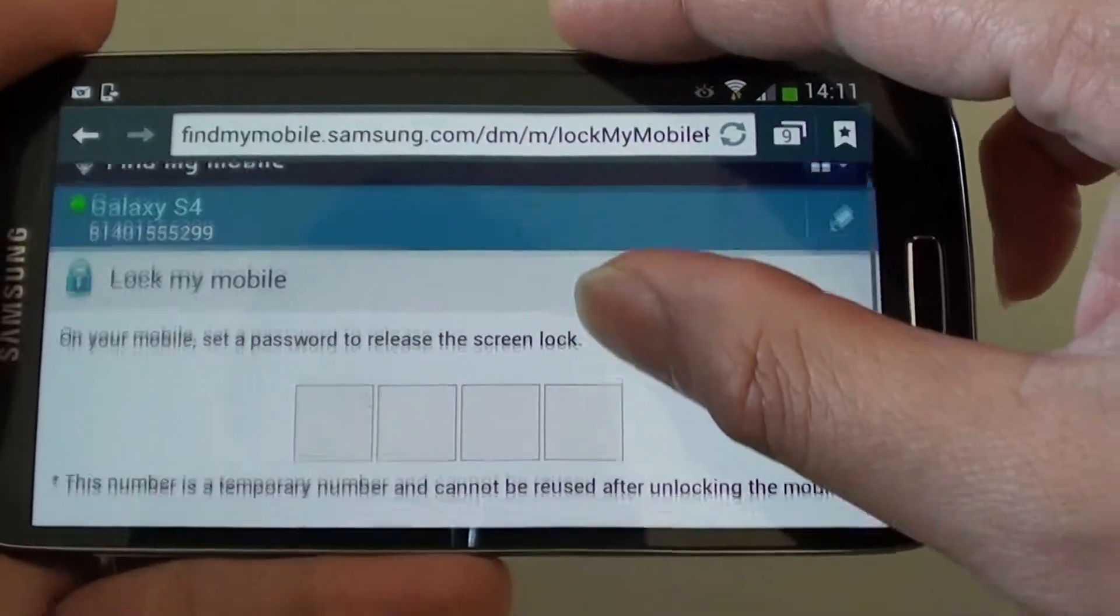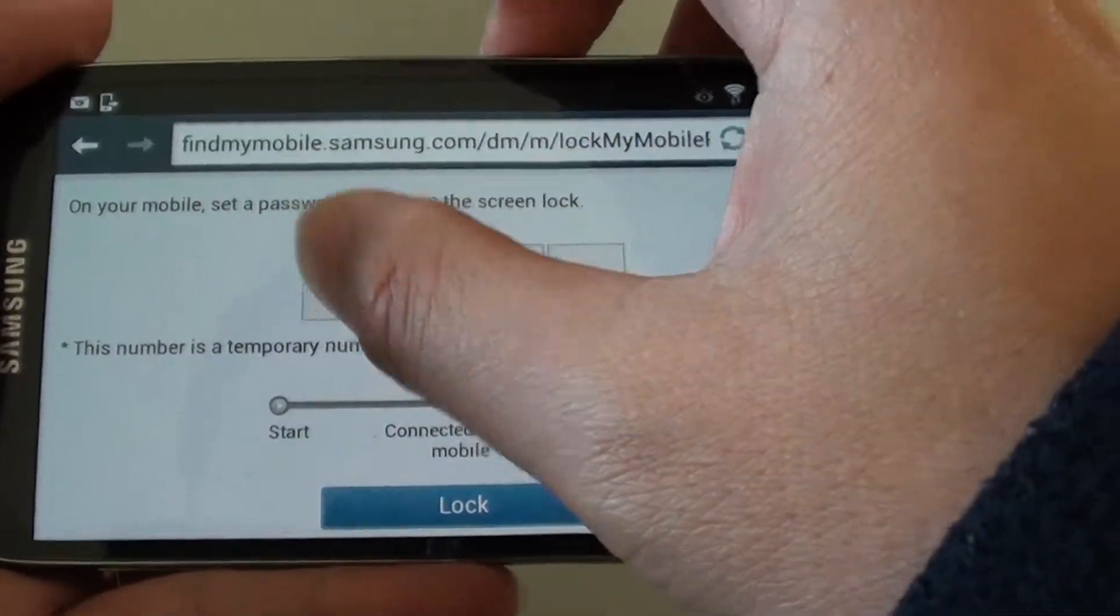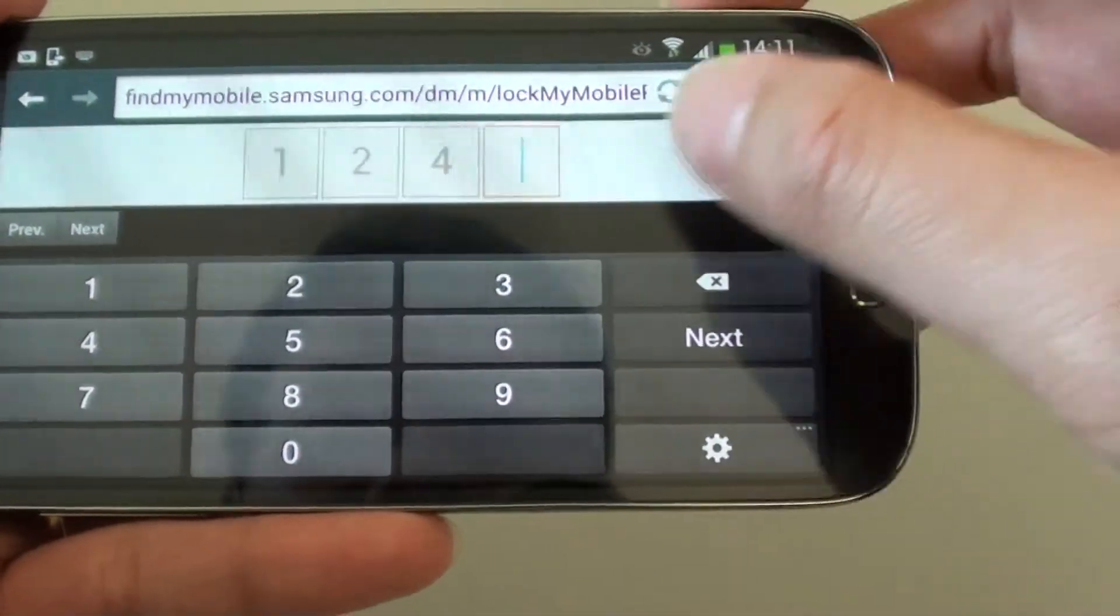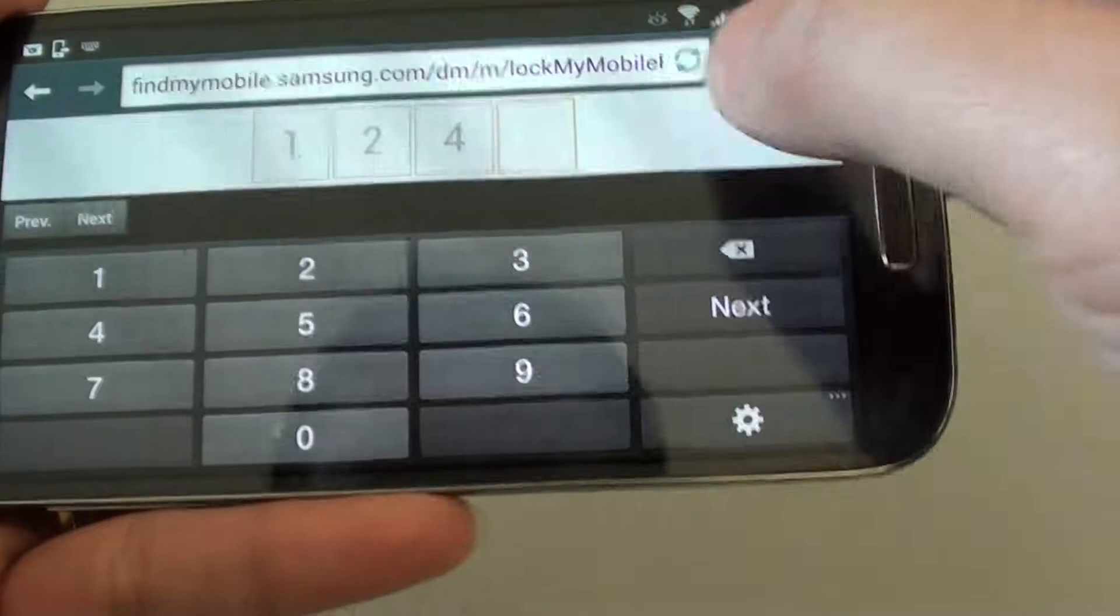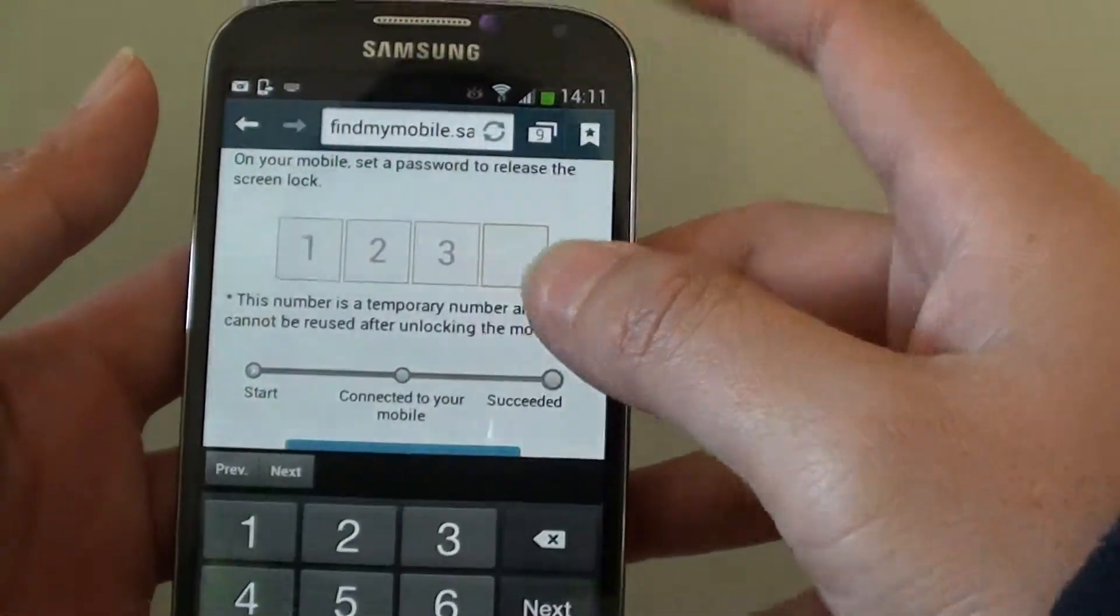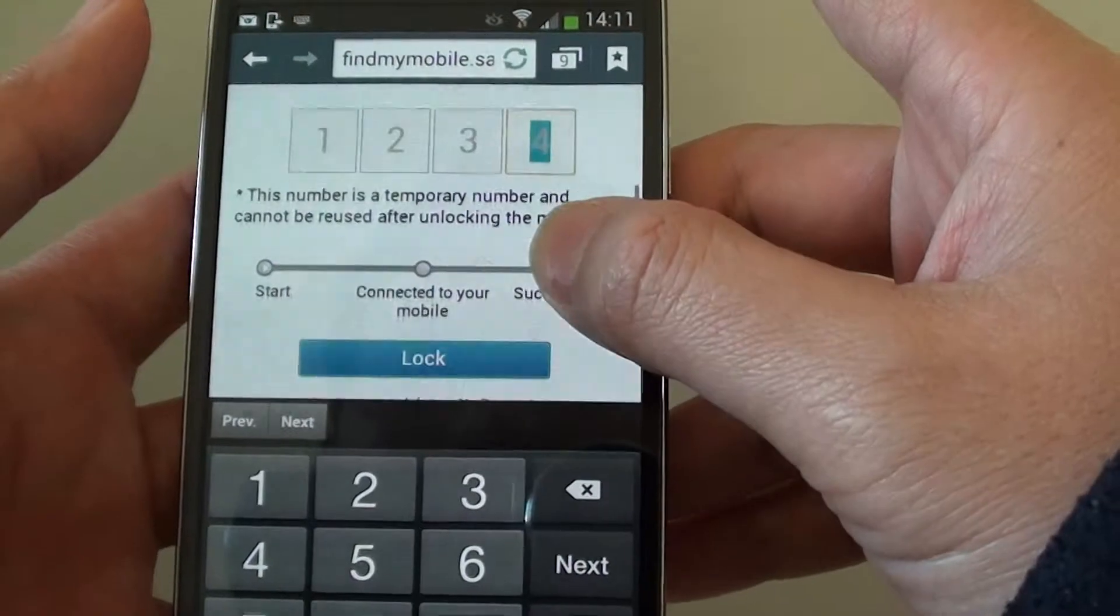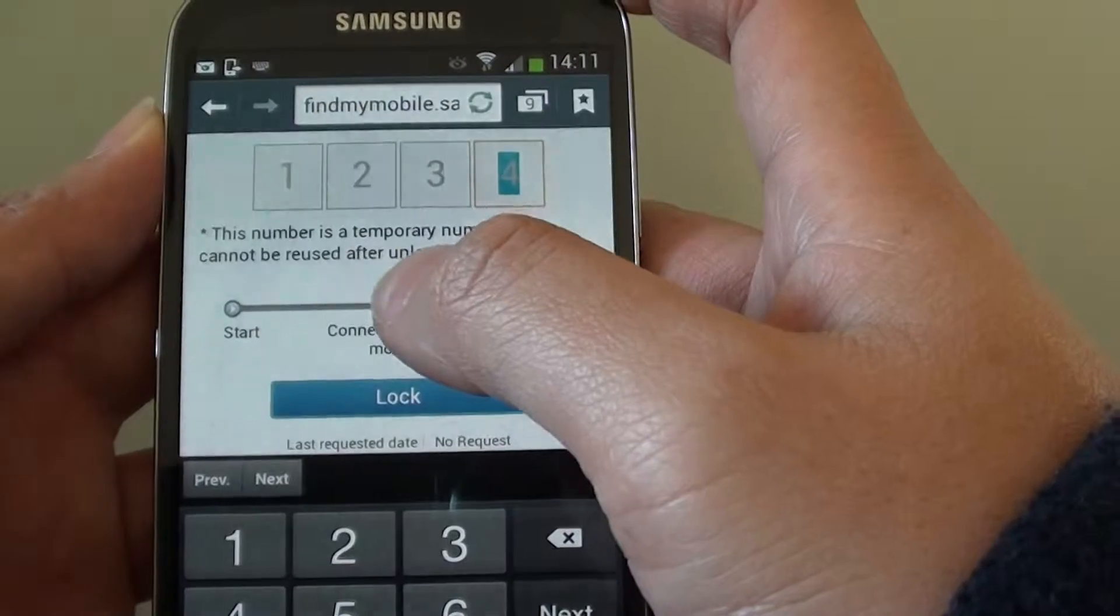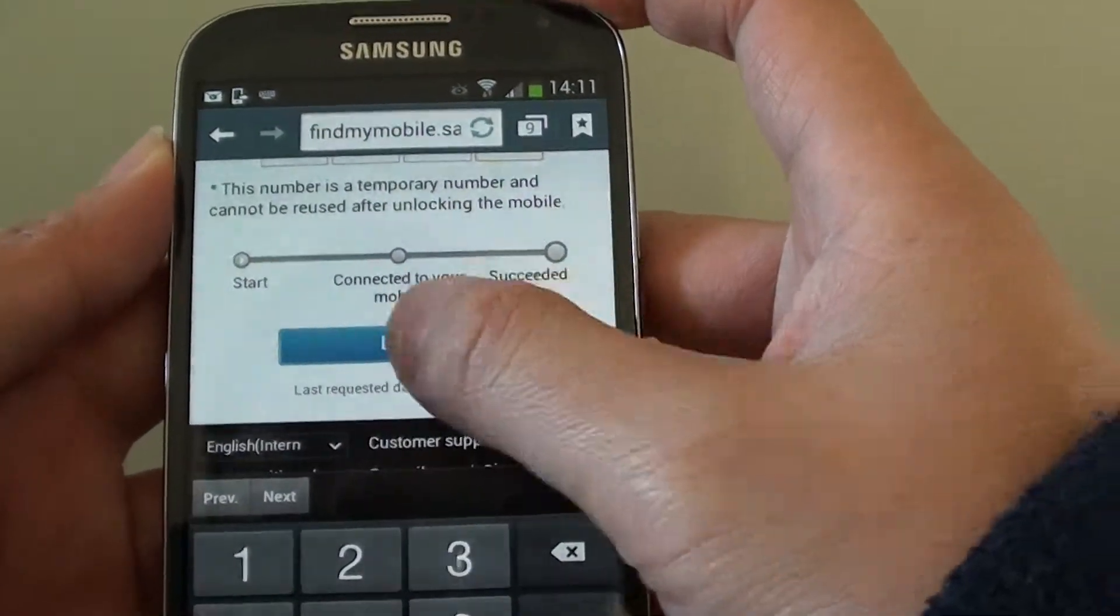Once you tap on that option, you can basically just put in the temporary password. For example, one, two, three, four. Try again. Once you put in the temporary password, it says that you can only use this once. After it's been used, you cannot use it again, and simply just tap on the lock button.